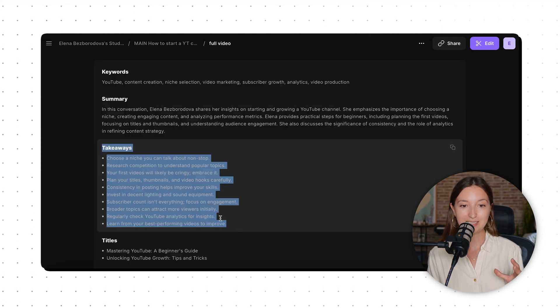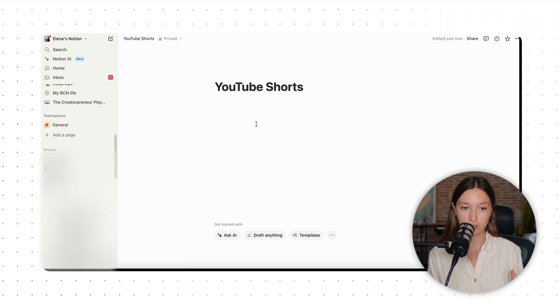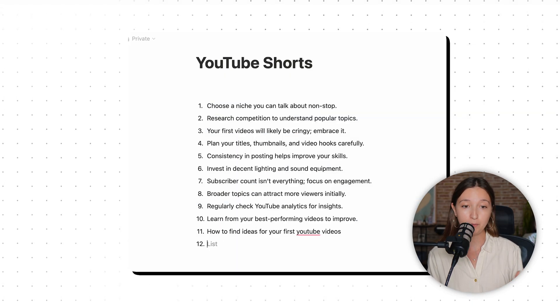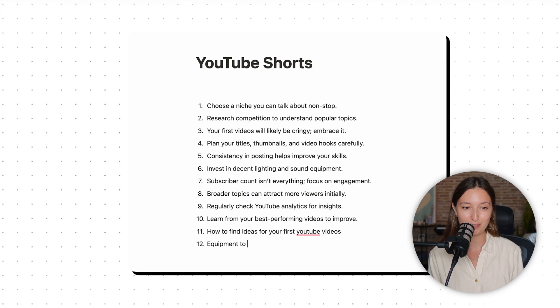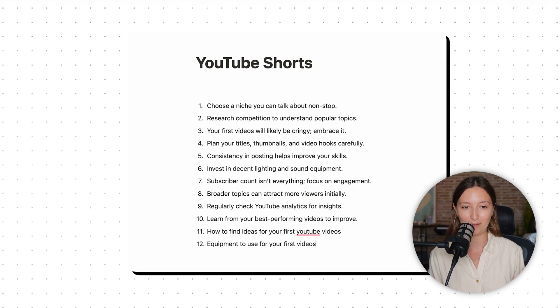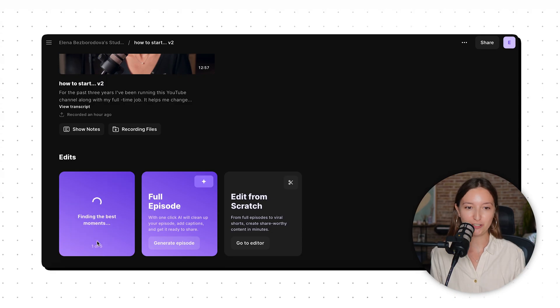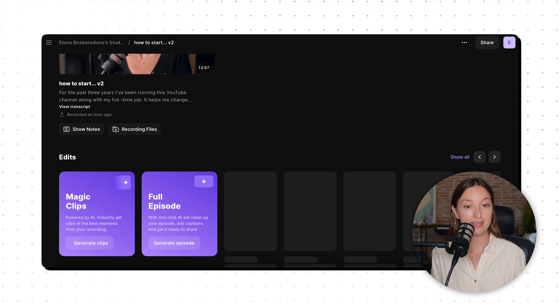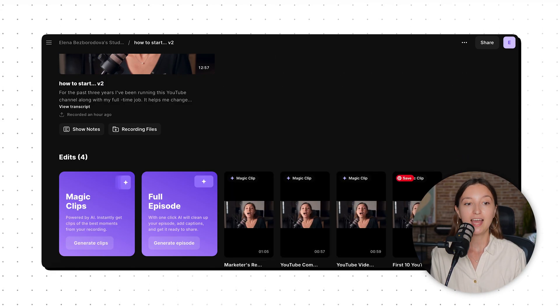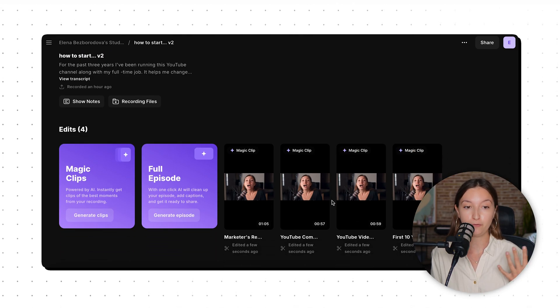I'll be using those key takeaways as the foundation for the YouTube Shorts I want to create. I'm also going to add some of my own ideas for the clips — AI is great, but I still want to make sure I add a pinch of my personality to it. The tool also already generated some vertical ideas with their Magic Clips function, and I'm going to use them as a base for my first batch of clips.